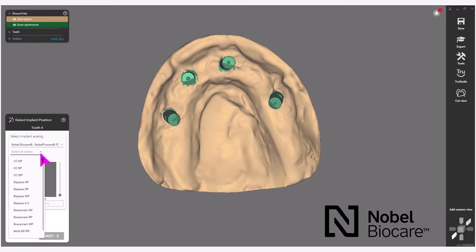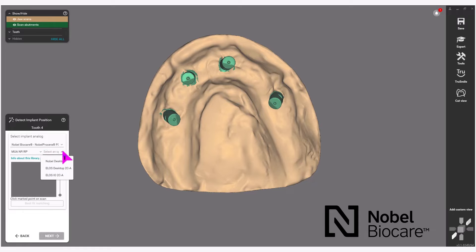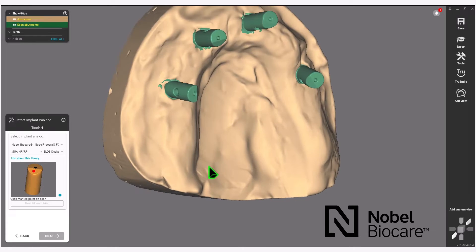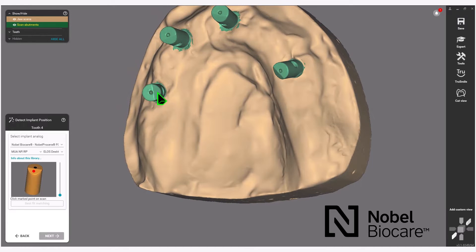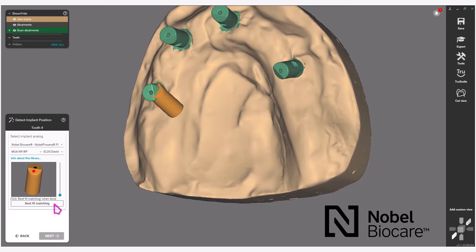Below that, select the implant platform. In this example, we are doing a multi-unit abutment regular platform, so we will select MUA NP/RP. In the dropdown list that appears next to that, select the scan body that was used. In this example, the ELOS desktop 2C-A was used. You will see a rendering with a red dot — click on and indicate this area in the scan data. Then select Best Fit Matching. Then select Next to do the next tooth position.